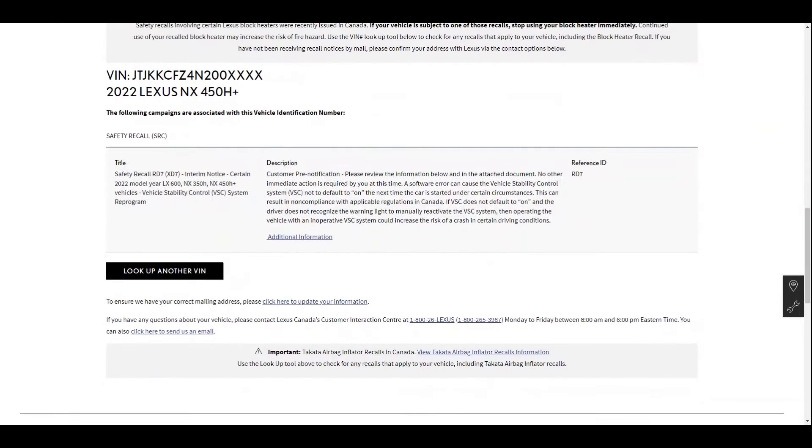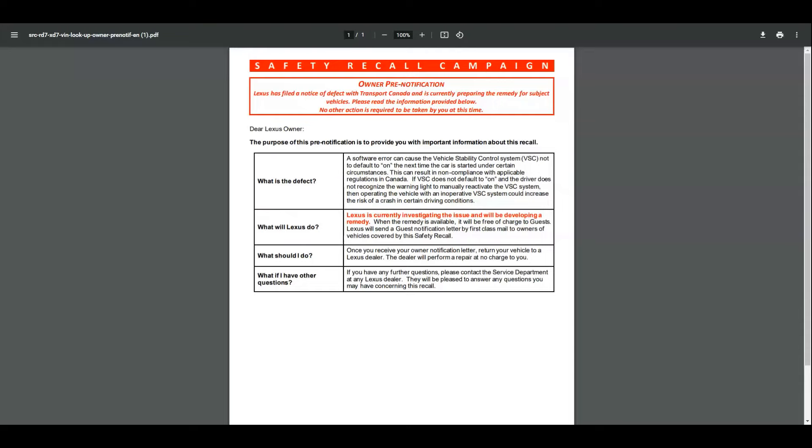It's the same description, and there is actually additional information that I can pull out. If you need to pause this video, go ahead and you can read it a little bit more. But in short, it does look like there is a software error and it can cause the vehicle stability control system not to default on the next time you start your car.